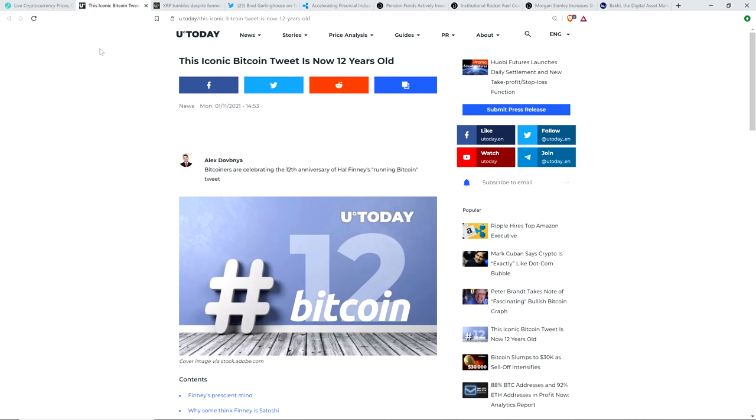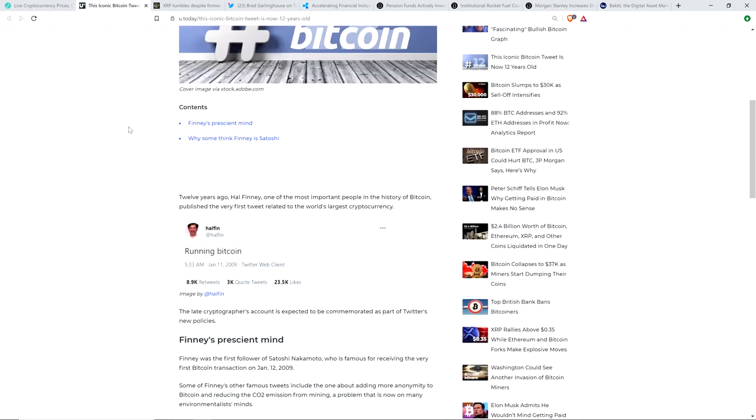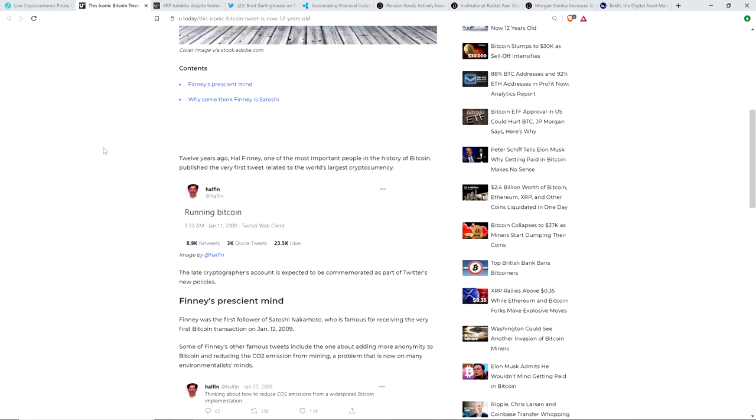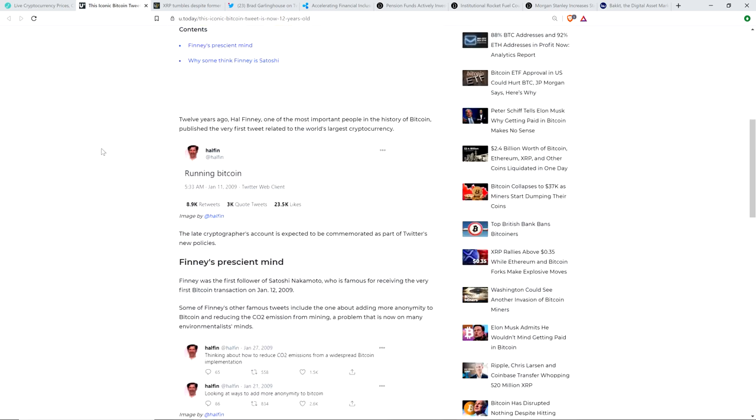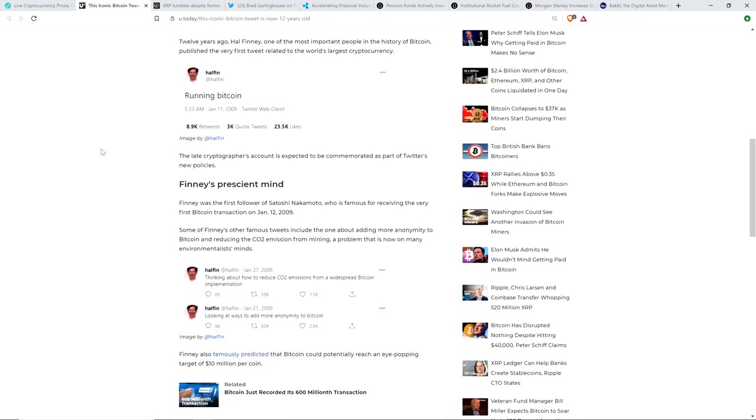And I want to briefly highlight this as well. This is a piece from you today titled, This Iconic Bitcoin Tweet is Now 12 Years Old. It's the first tweet in the world about Bitcoin. 12 years ago, Hal Finney, one of the most important people in the history of Bitcoin, published the very first tweet related to the world's largest cryptocurrency. And what was the tweet? Running Bitcoin. That's it. January 11th, 2009. It just said running Bitcoin.